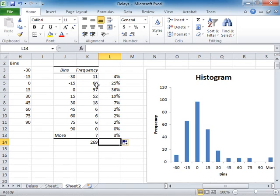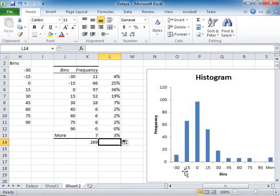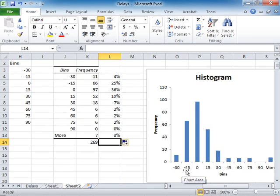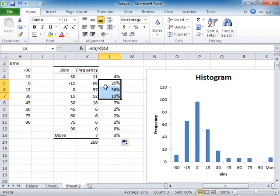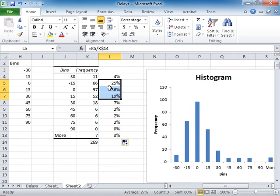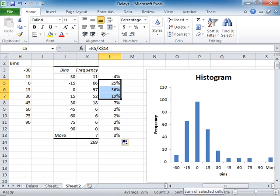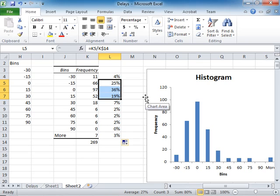I want to know what percent of, let's say, all observations are between minus 15 and 15. I need to add up these three cells. These would be 25 plus 36 plus 19. So 80% of the flights arrive within plus minus 15 minutes of their scheduled arrival.